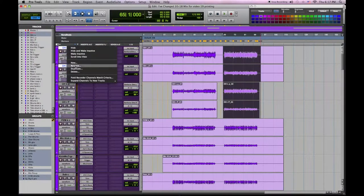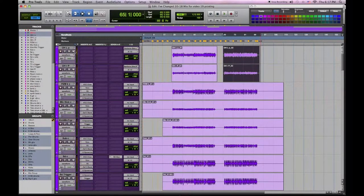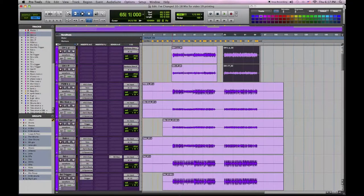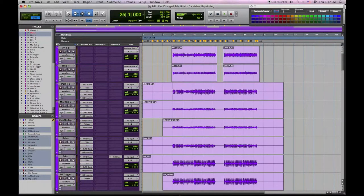Once we've completed this we can make these two inactive and hide them and we can repeat this procedure on our kick drum.